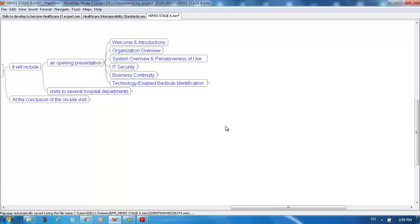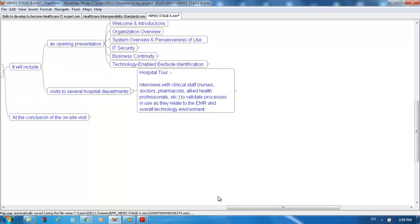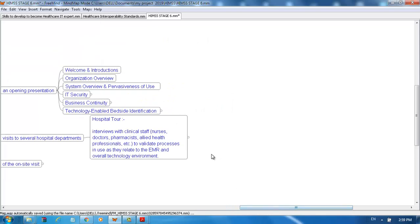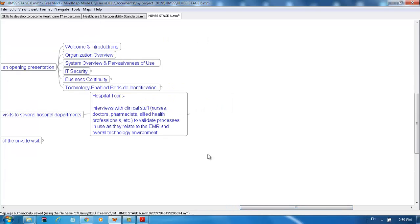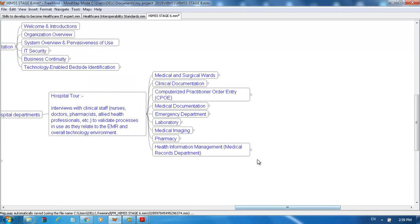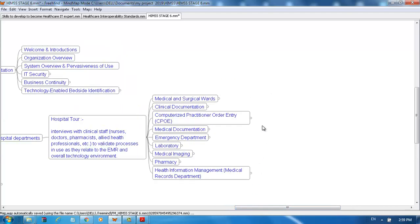After this, it will be followed by visits to several hospital departments during the hospital tour. This includes interviews with clinical staff: nurses, doctors, pharmacists, allied health professionals, etc., to validate processes in use as they relate to EMR and the overall technology environment, including medical and surgical wards.